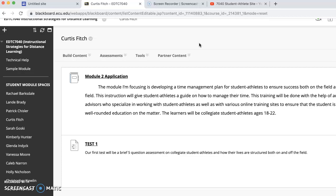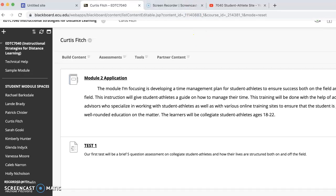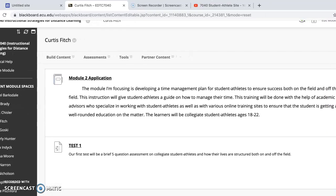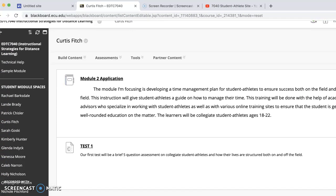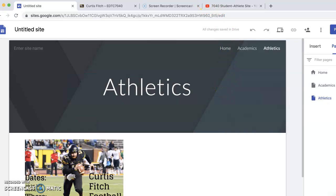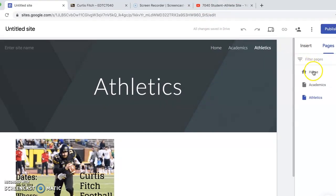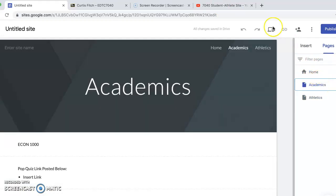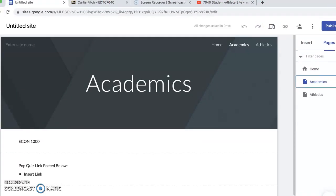I look forward to working with each and every one of y'all, and I hope to really get into this material and see how we can build a good time management plan for student athletes and be really productive. Another aspect I want to bring up is this web space here. My web space is kind of a portal where student athletes can have a home for their schoolwork and their athletics.